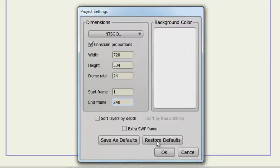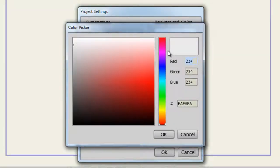If you click on the Background Color, you can adjust the color using the Color Switcher.